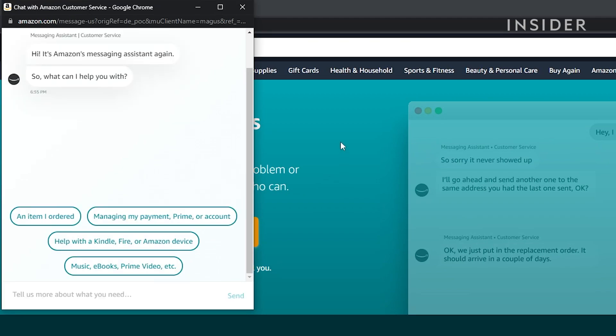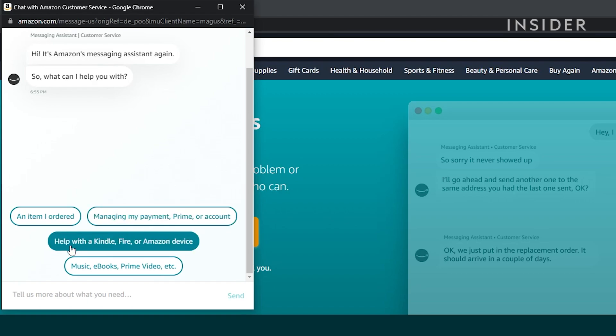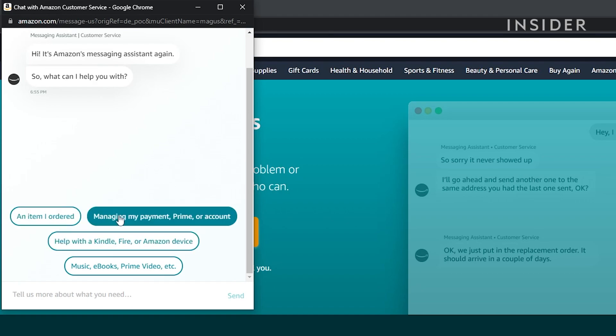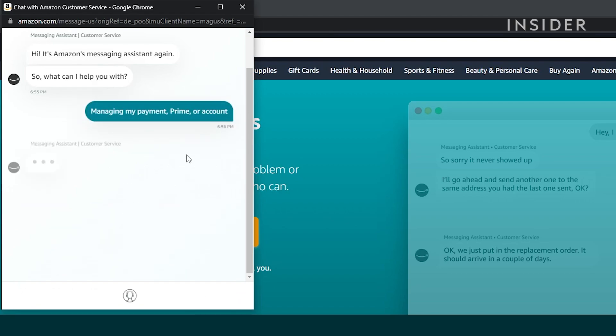The bot will ask you a few questions to figure out what the issue is. If the problem is beyond the bot's abilities, you will be connected with a real person who will assist you instead.